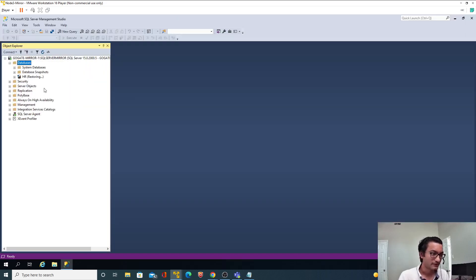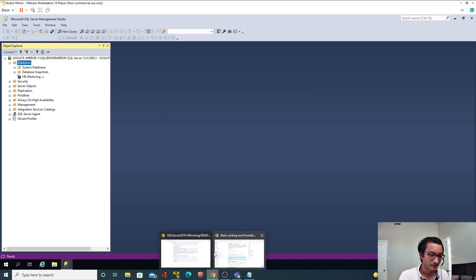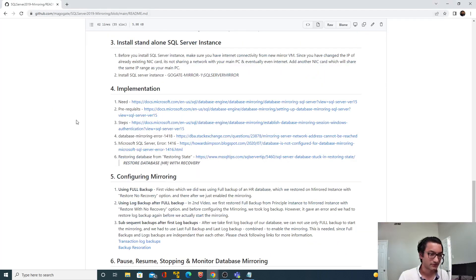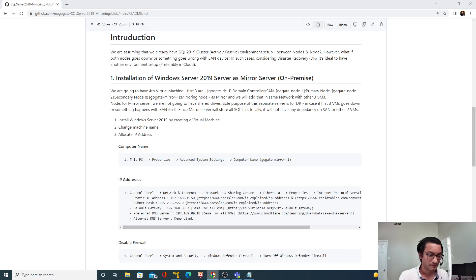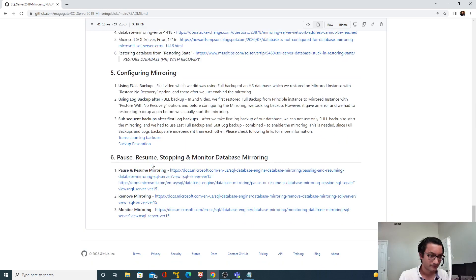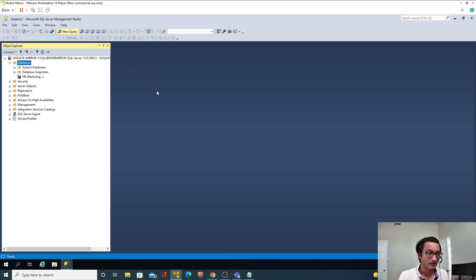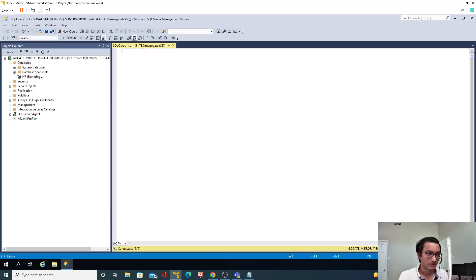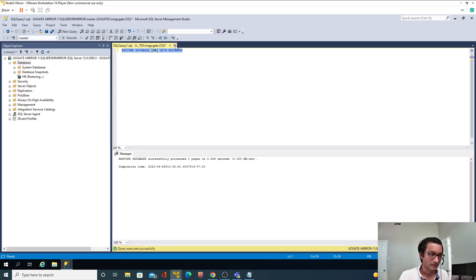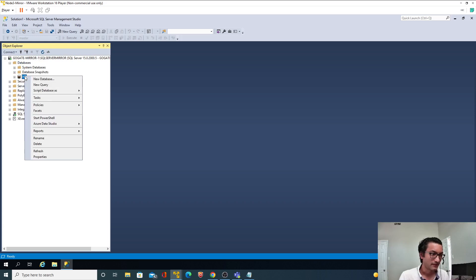On node two, the database is in a restoring state. I need to bring it out of restoring mode by logging into the master database and running the recovery command. Now I can drop that database. Let me refresh — perfect. Delete. So far so good.